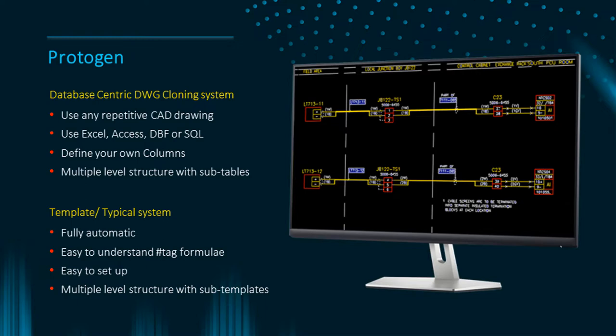Protogen can use Excel, Access, DBF or SQL Server to hold your tag and spec data for the clones.